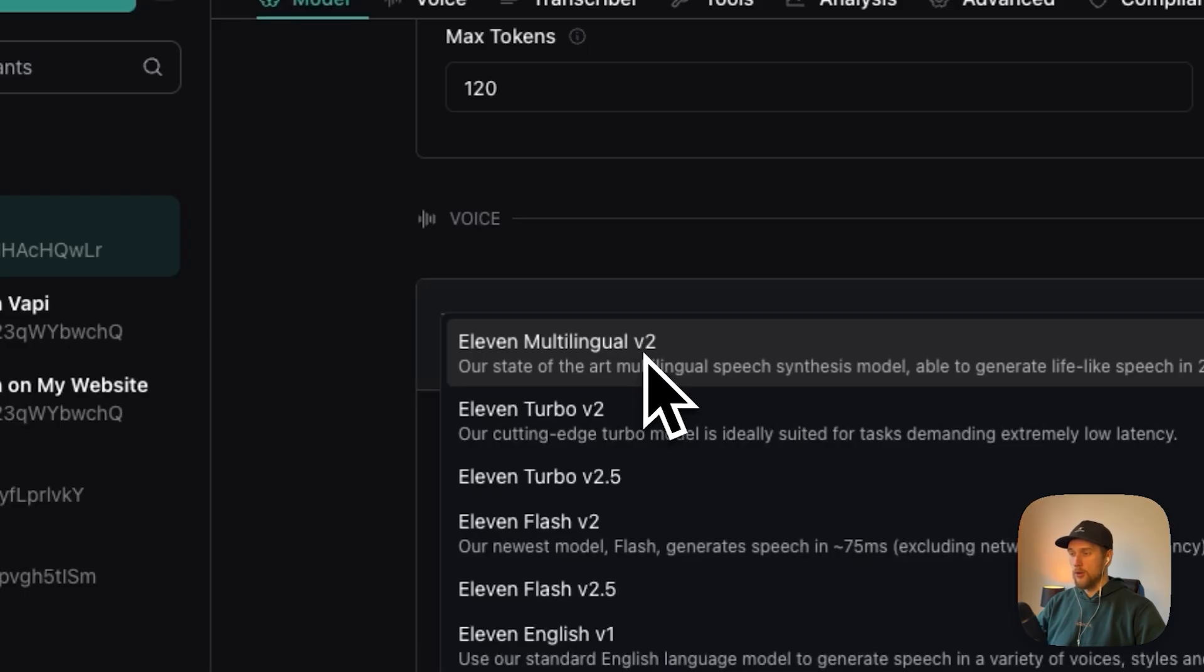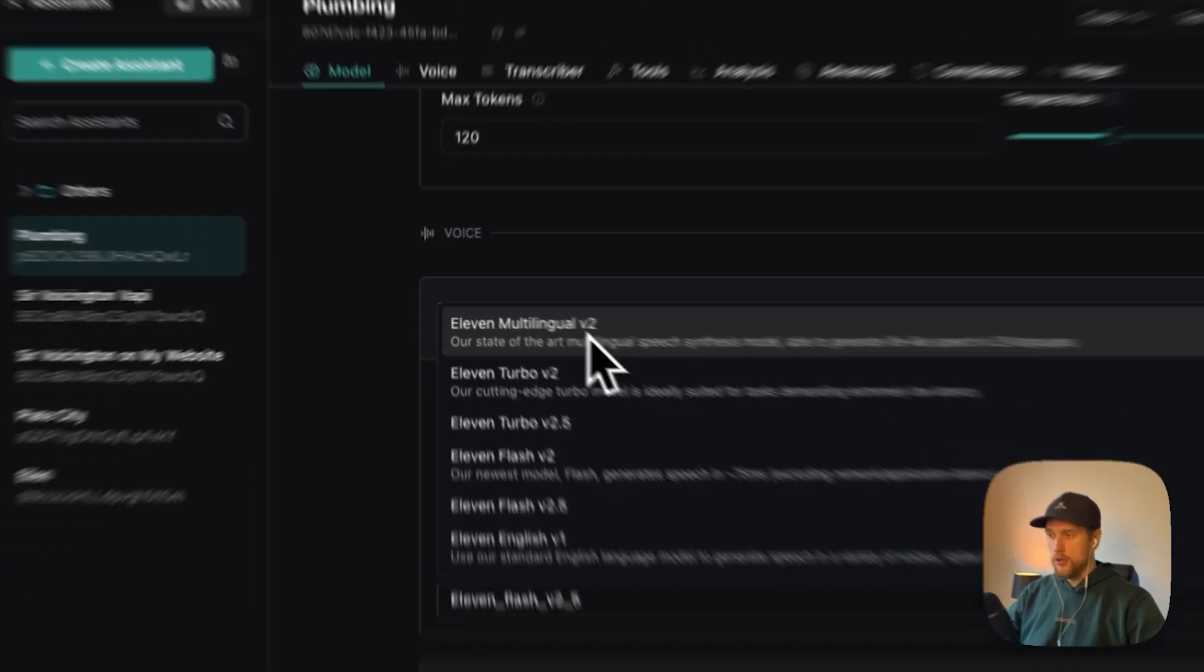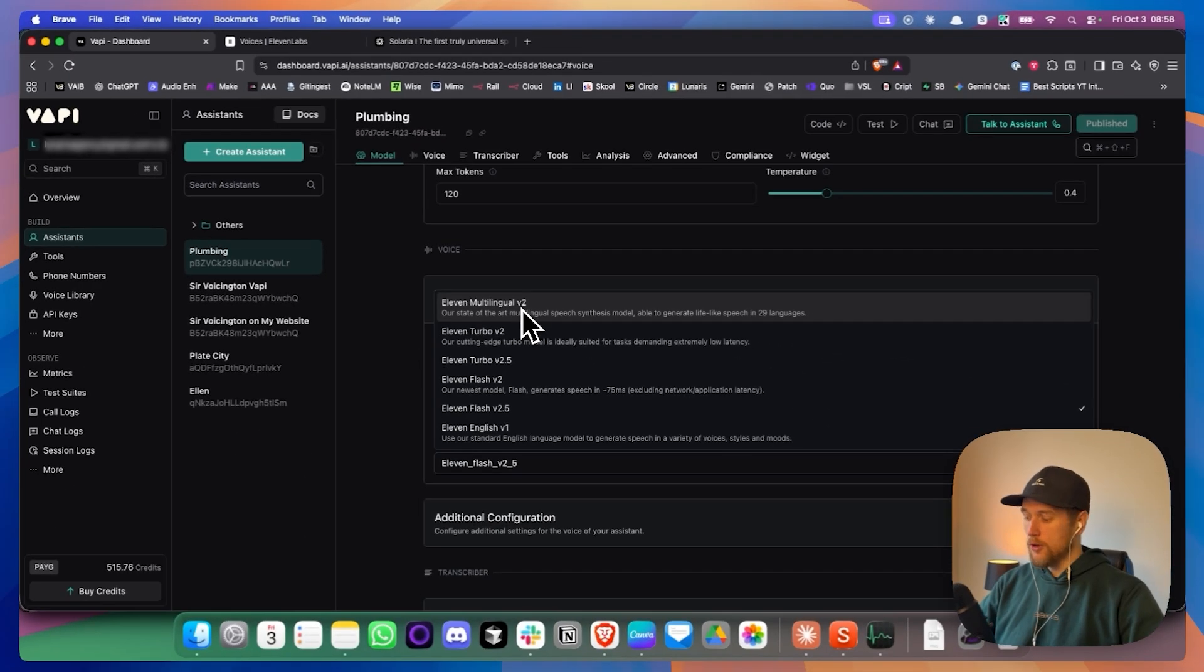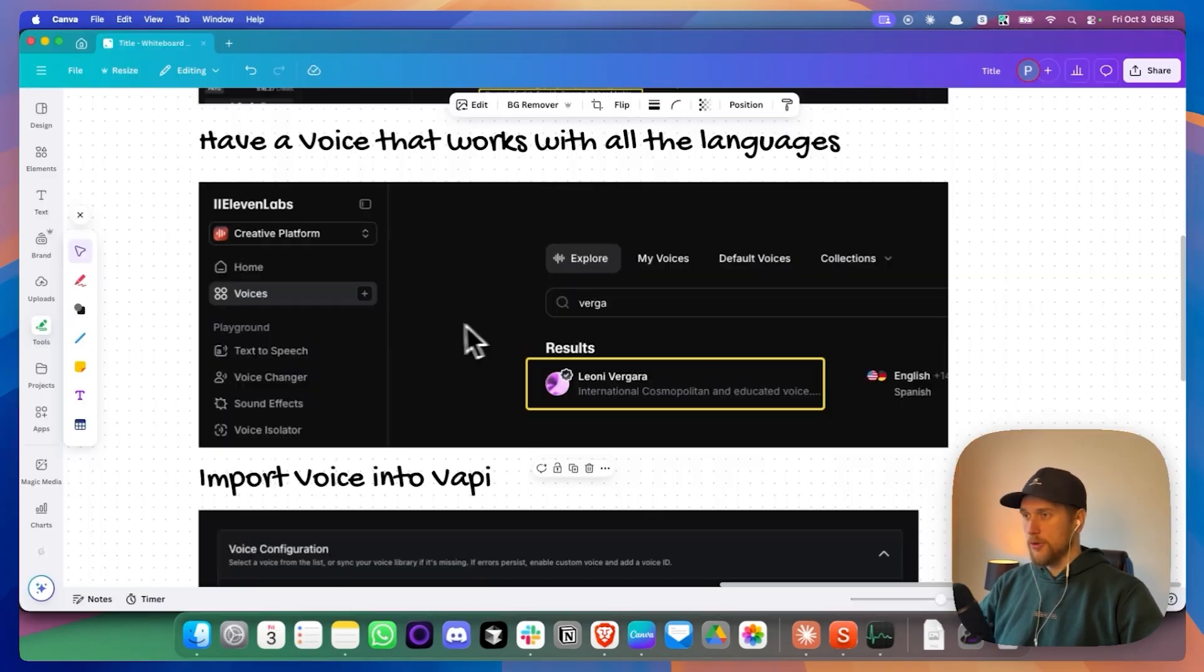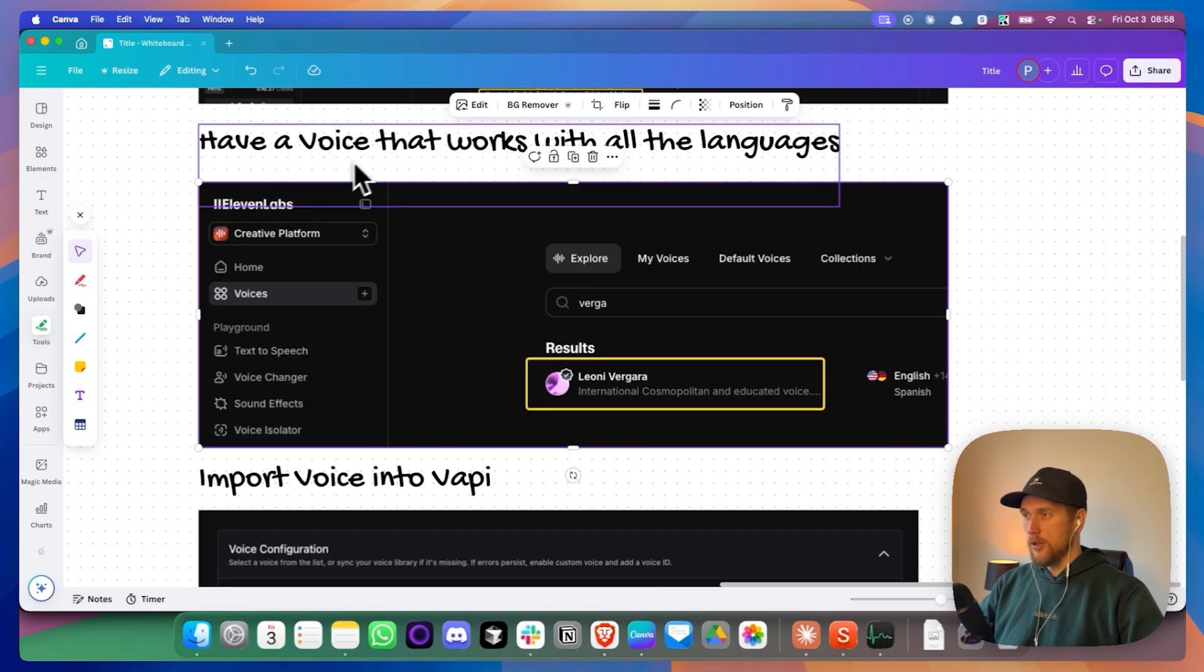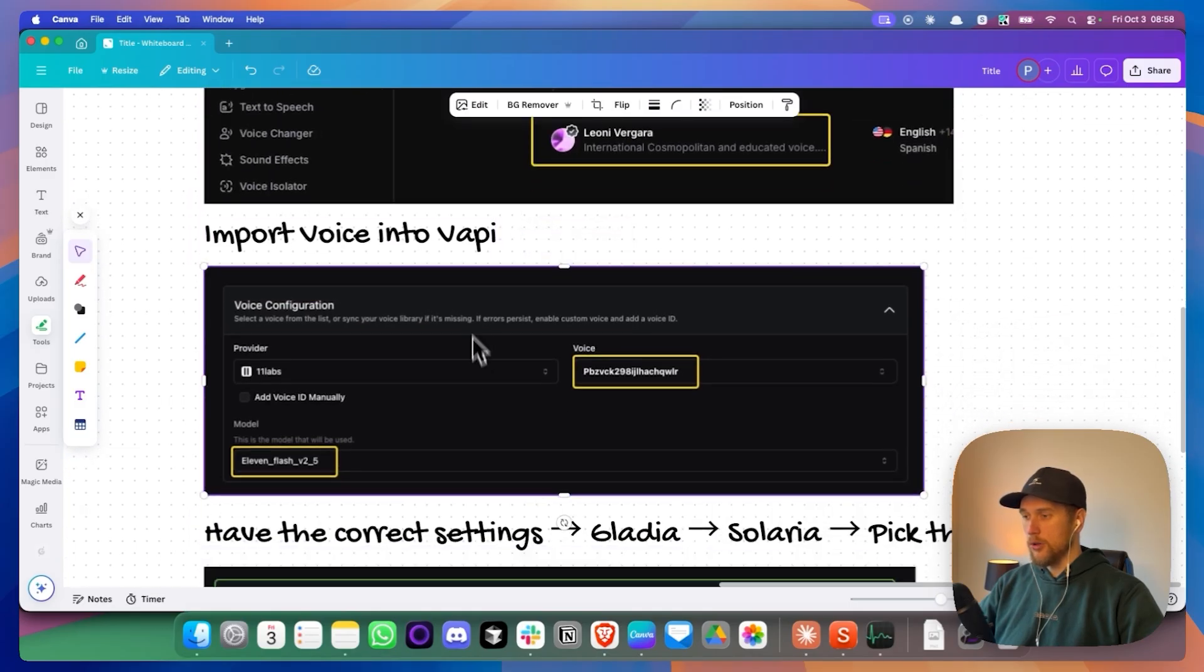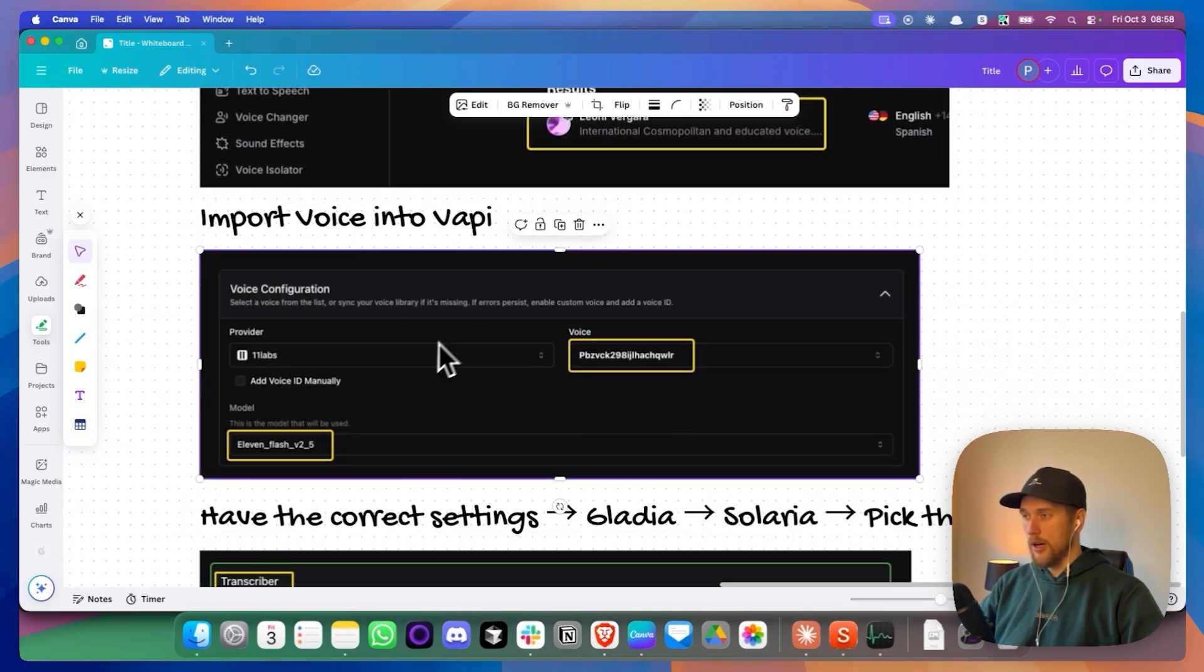And it turned out to be working slightly better with this one with a slight downside of being a little bit slower in terms of response. So that was how to get the voice and how to import it into VAPI.